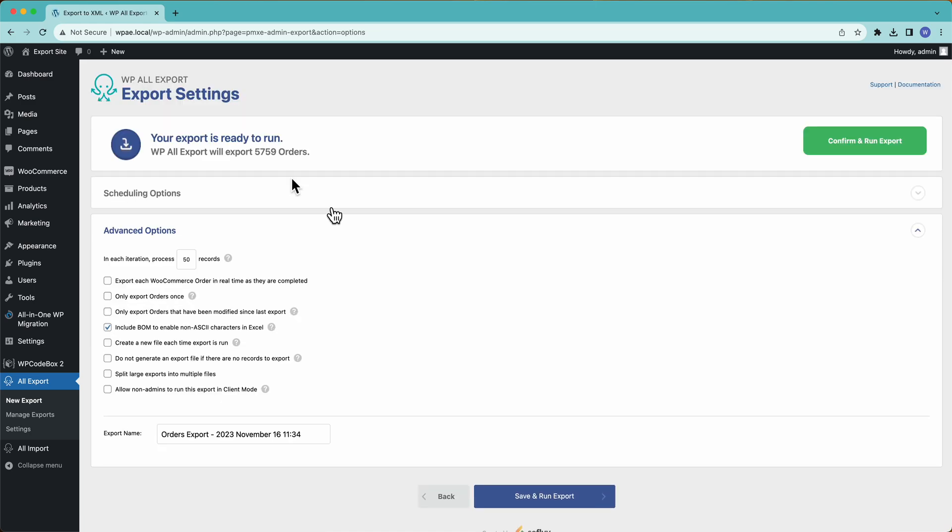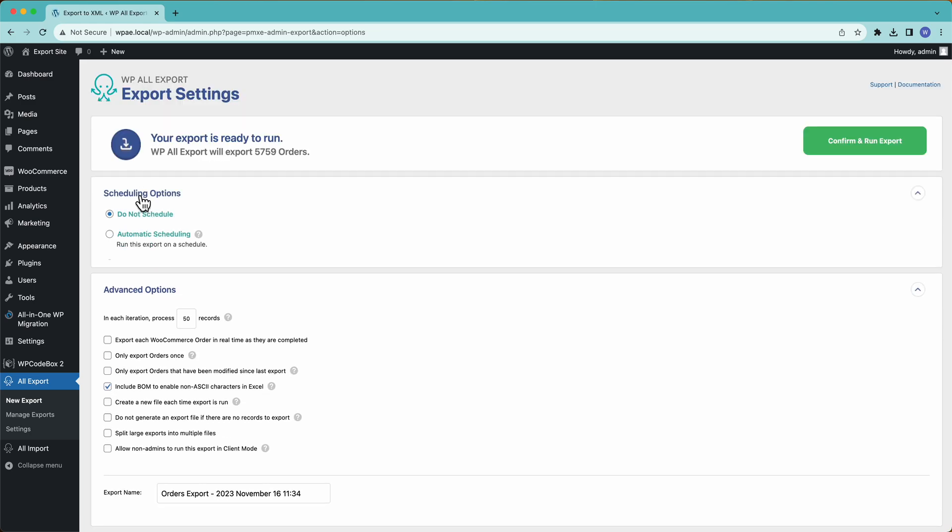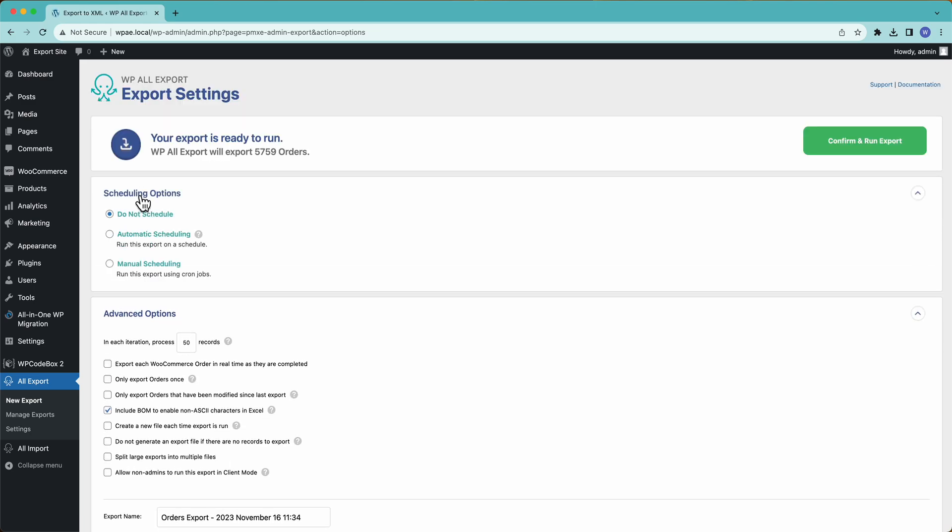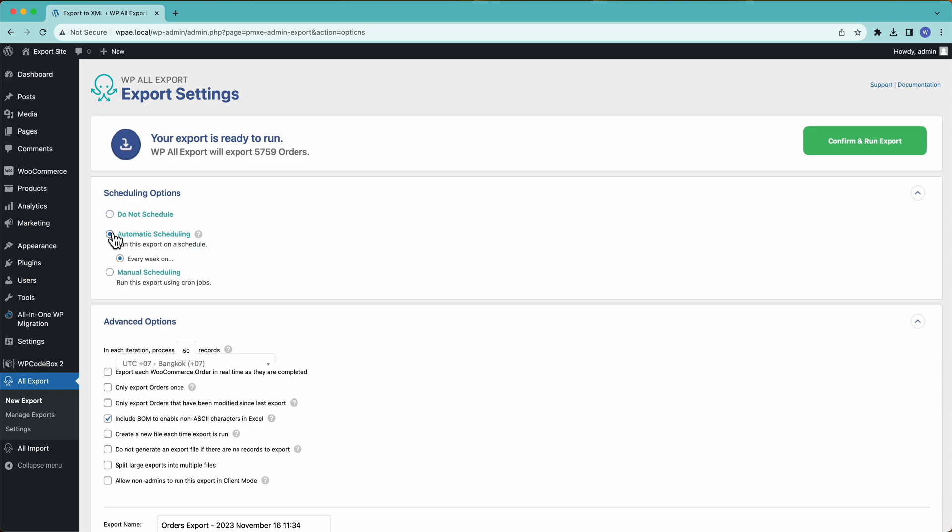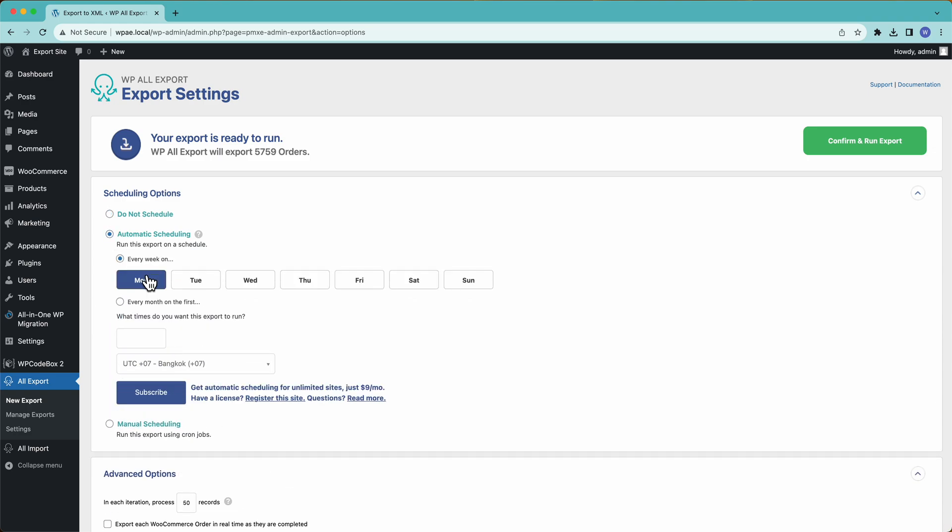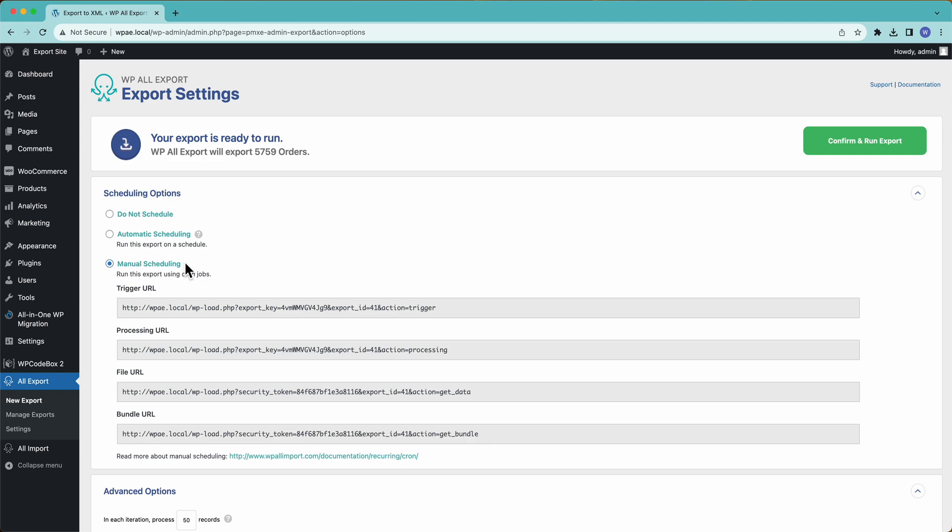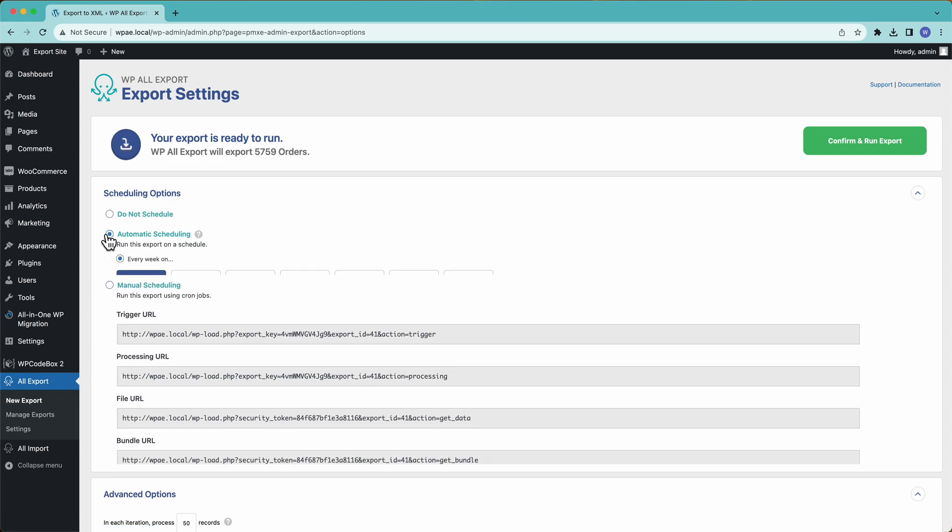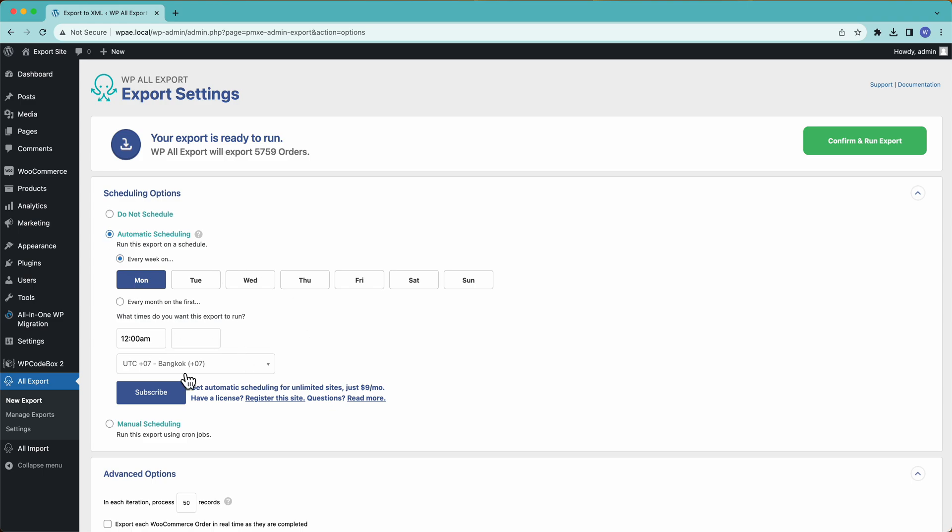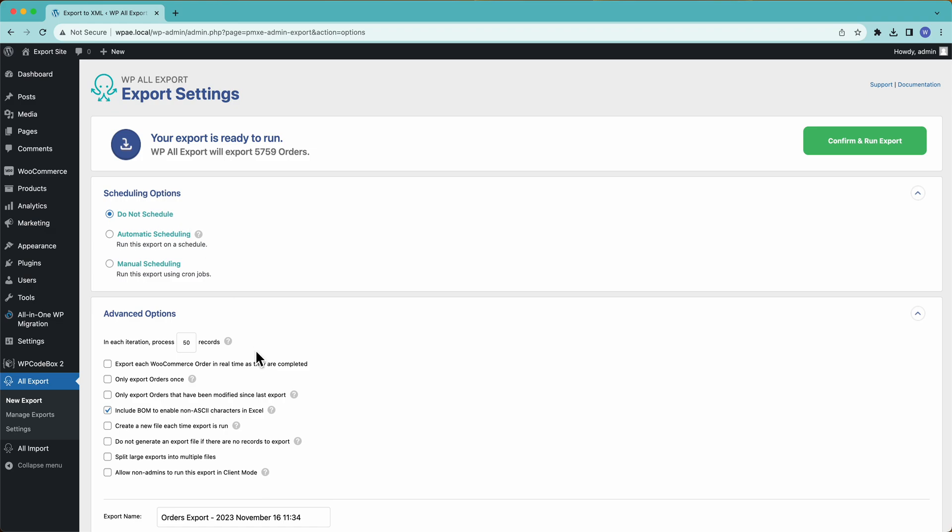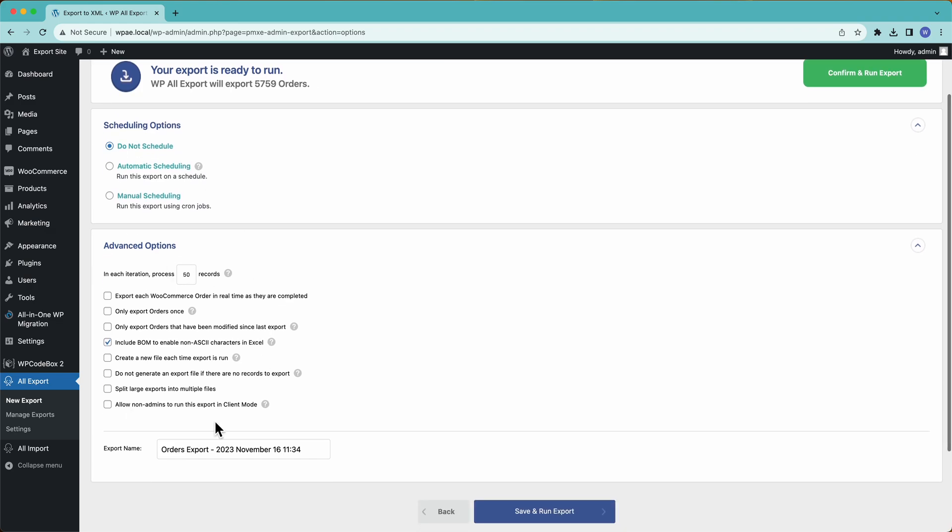And then up here, we have some scheduling options. So you can set your schedule, for example, to run every Monday at midnight, or you can set up your schedule using cron jobs. We have some documentation on cron jobs over here, or our point and click interface to set up your schedule. This service costs $9 a month. Again, you can just use cron jobs, a little bit more complicated, either option works.